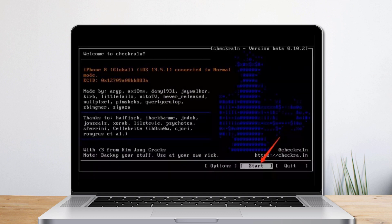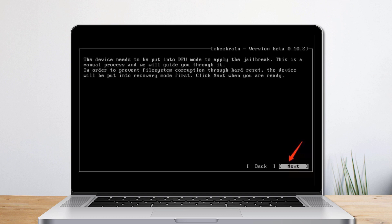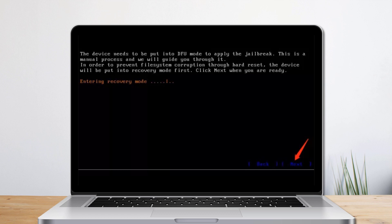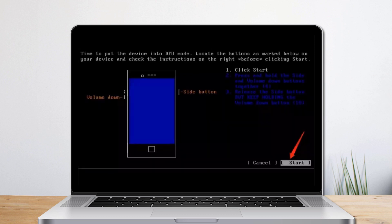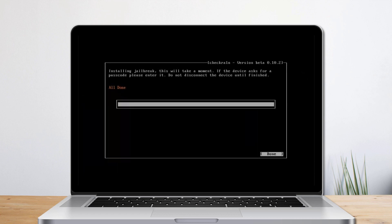After you hit the Start button, press Enter to jailbreak your iOS device. Select Next and the program will direct you to DFU mode. Check the next options and CheckRain will automatically put your iOS device into recovery mode first. Select the Start option and then follow the instructions to put your iOS device into DFU mode. It will automatically jailbreak your device.